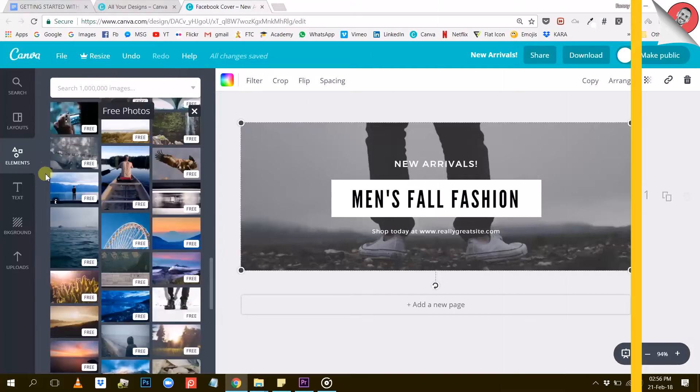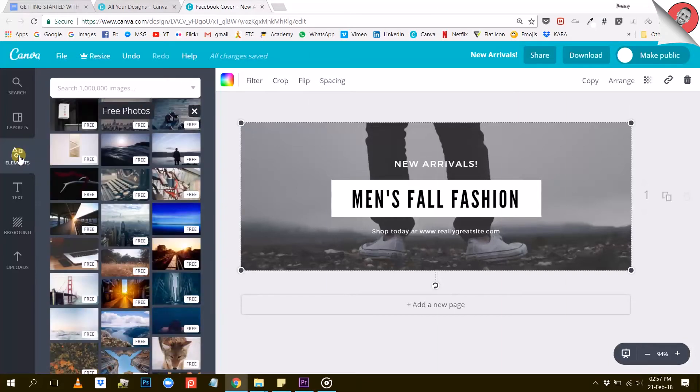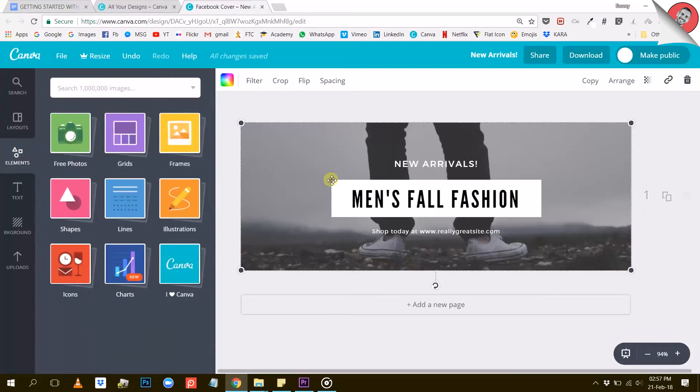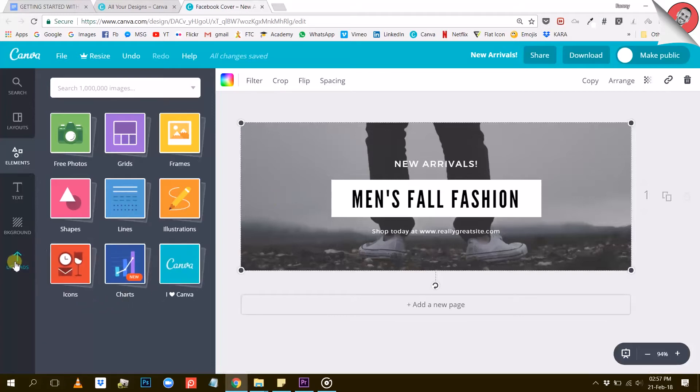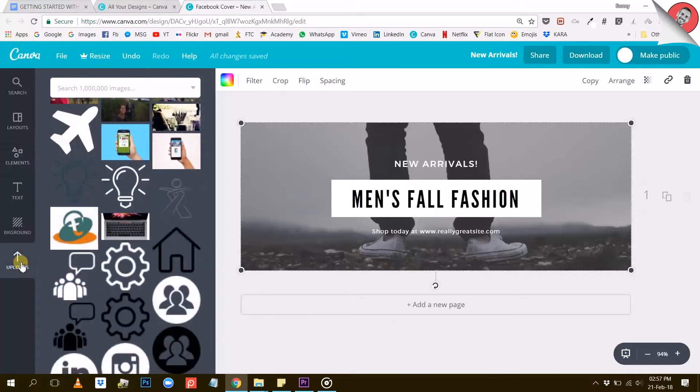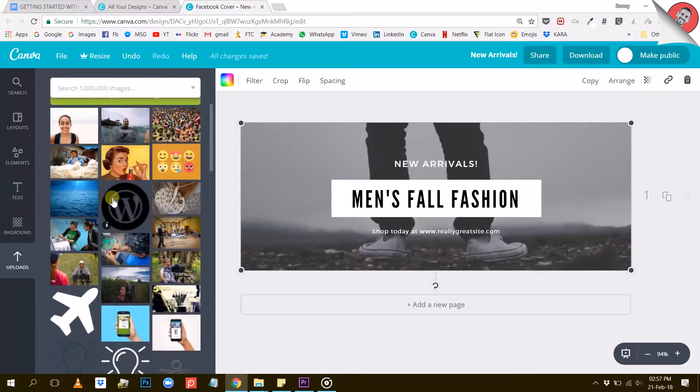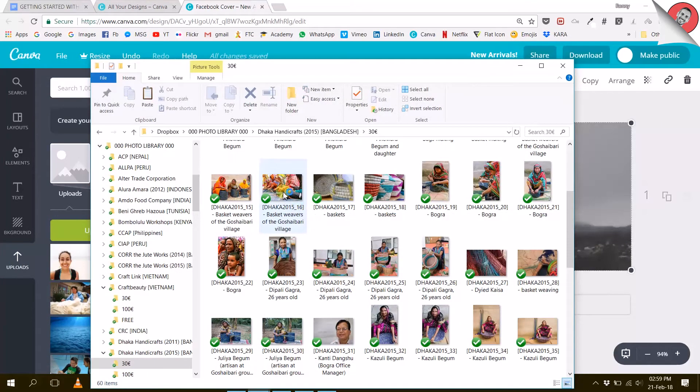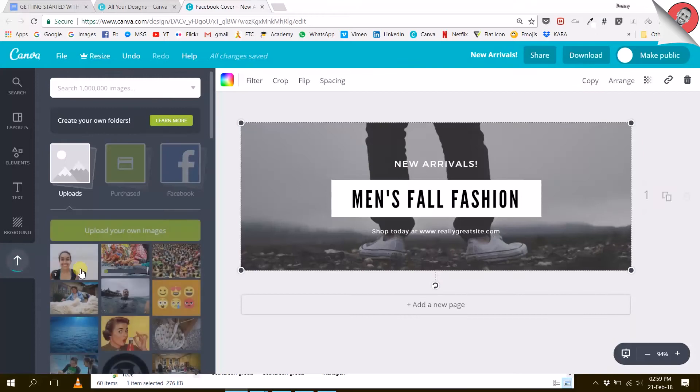The other option you have for changing that background photo is to upload your own image. Let's say you have a nice photo of your artisans you want to use to create your cover. Well, Canva lets you import it directly into its app. To do that, you'll have to click on uploads here on the left. You can either use the green button that says upload your own images or simply drag and drop an image into Canva from your computer.